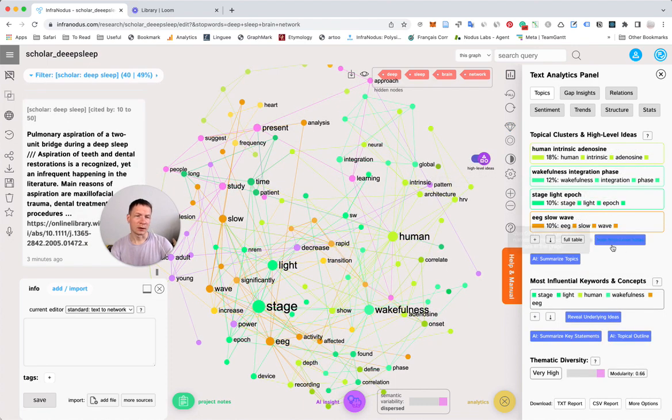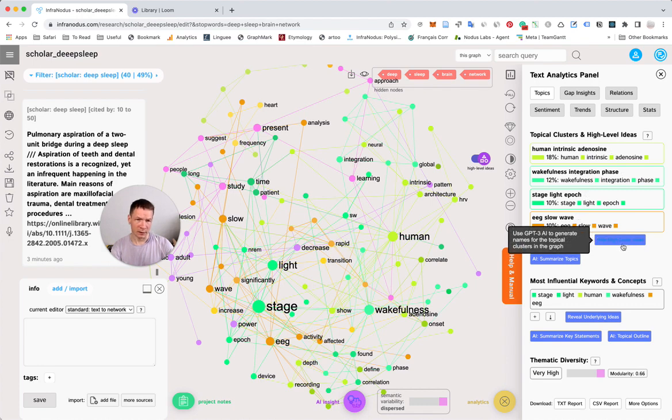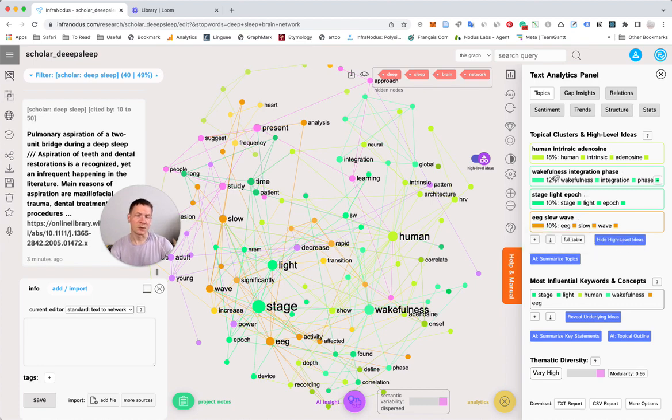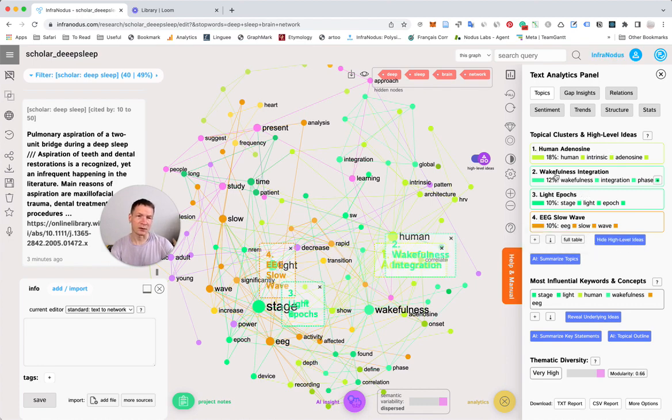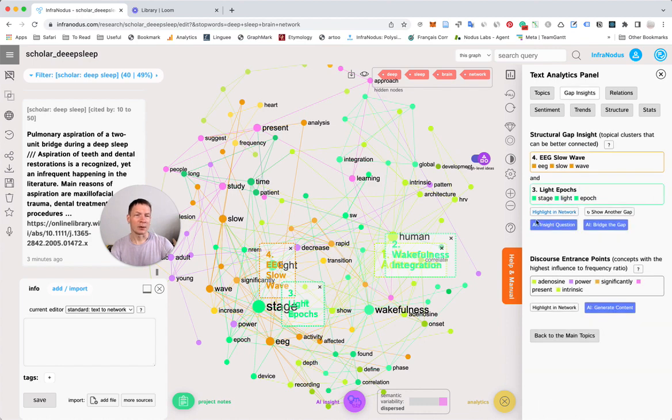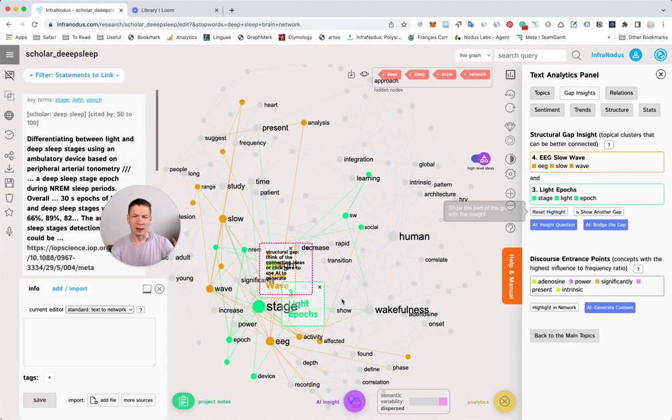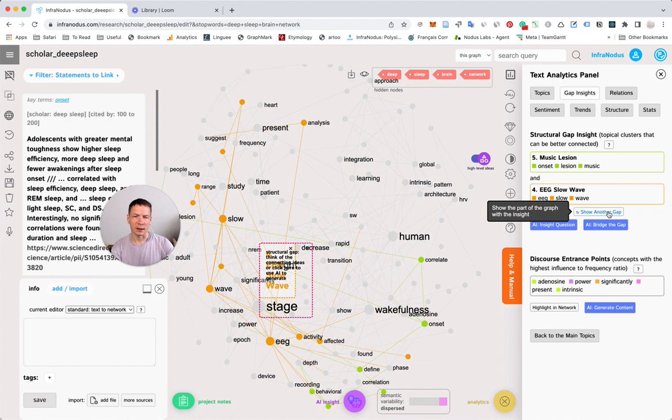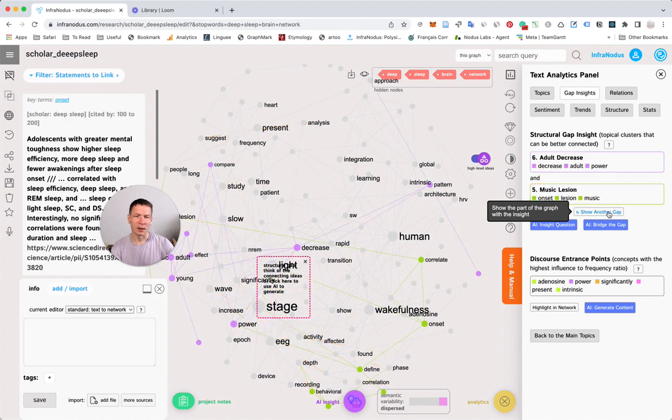The reveal high level ideas button in the analytics panel uses GPT-3 to generate names for the clusters of main concepts it identified, which is very useful to get an overview.